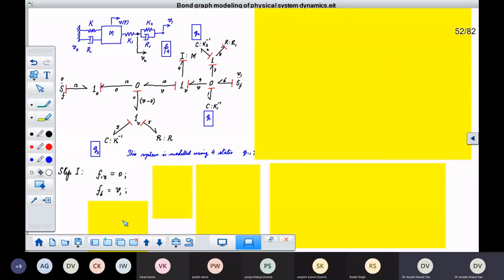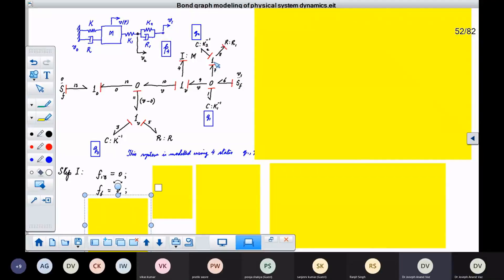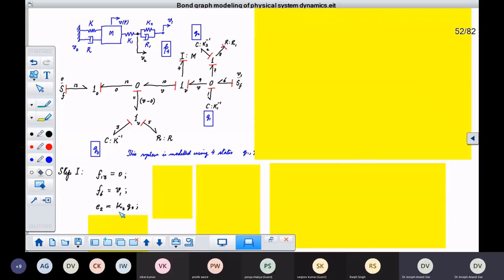Then we ask: what does this C element give to this system? It gives effort. It gives effort 2. What is effort 2 in terms of its state? Effort 2 is K2 times Q2 — it is a linear spring. So it is applying this force K2·Q2.